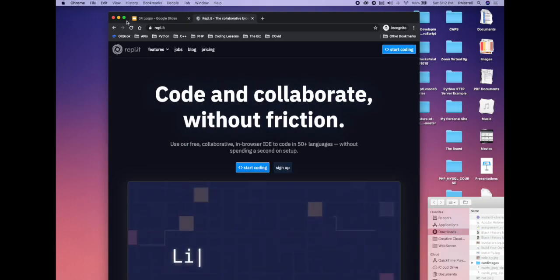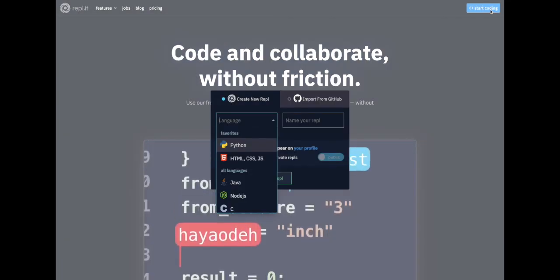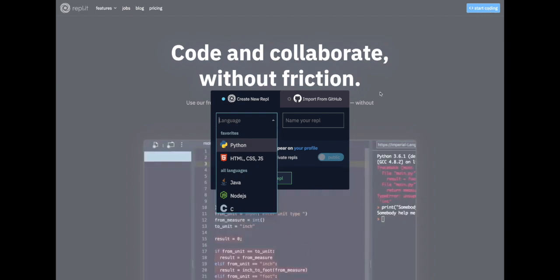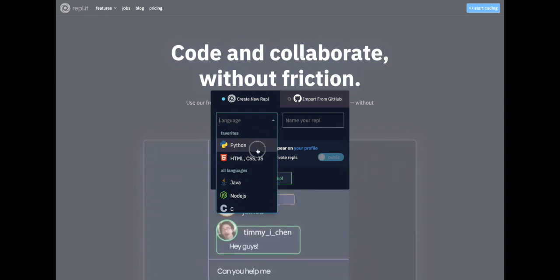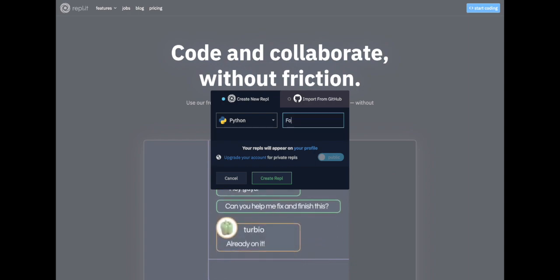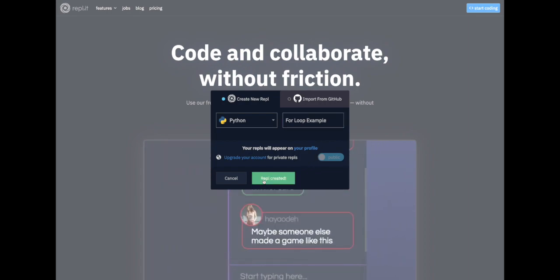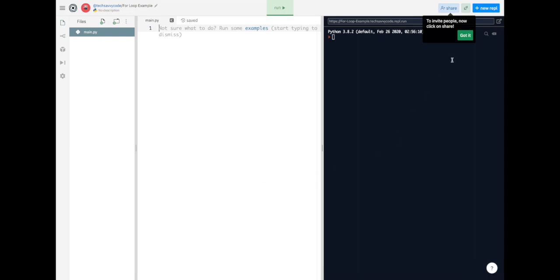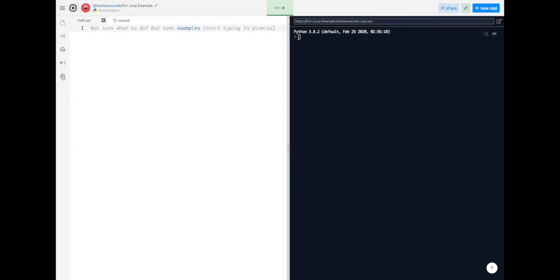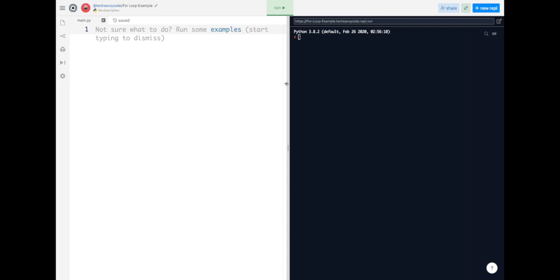So it's time to practice. I am going to go to REPLIT — this is what we use to code. If you haven't signed in already, go ahead and sign in. I am going to start coding in Python and I'll call this 'for loop example' and create the REPL. I'm going to make my screen just a little bit bigger for those of you who need to see more space.